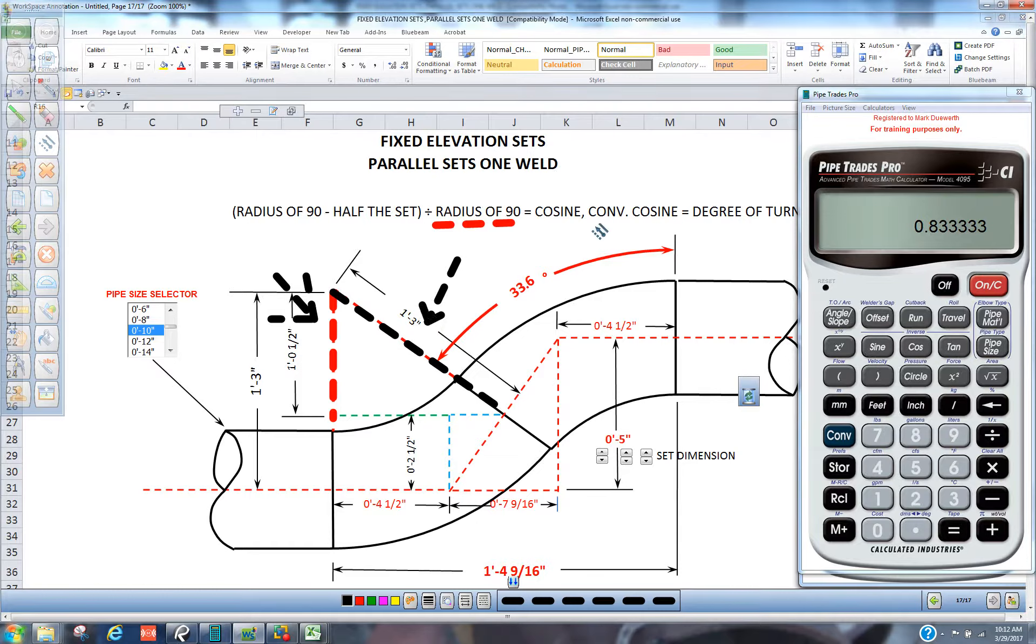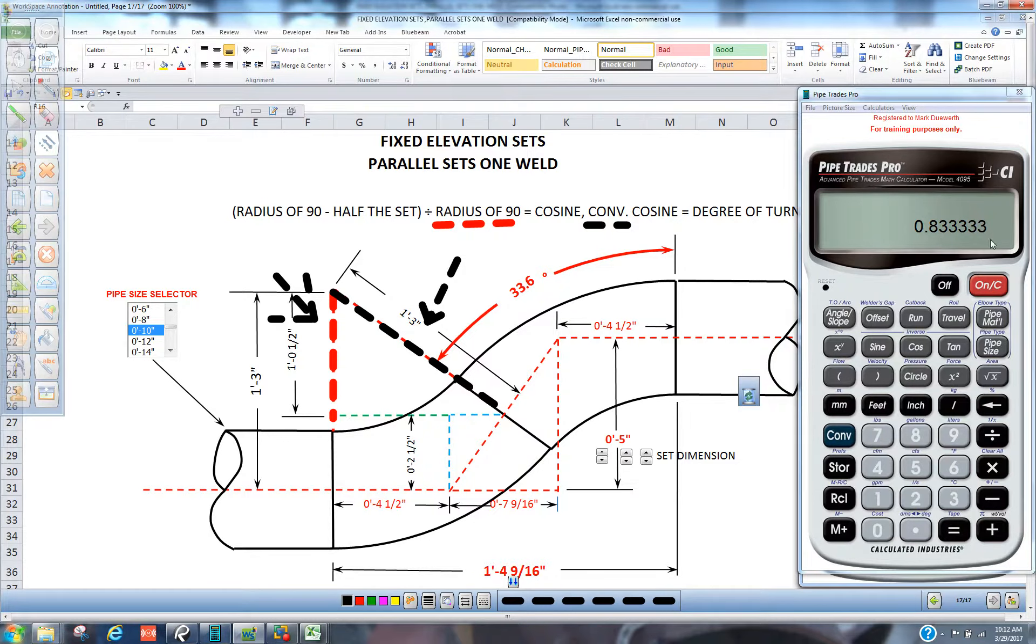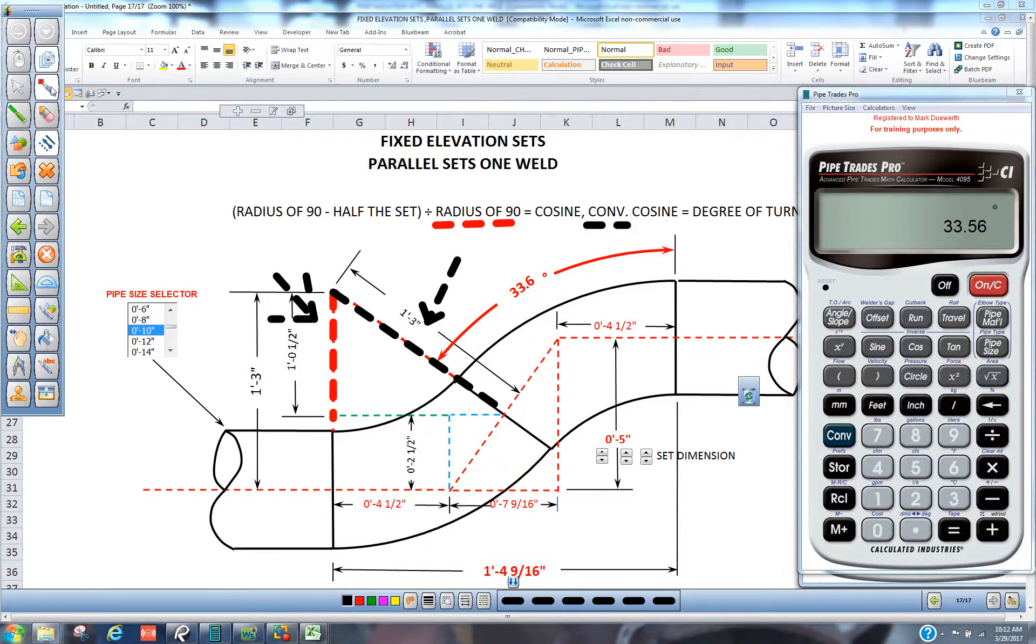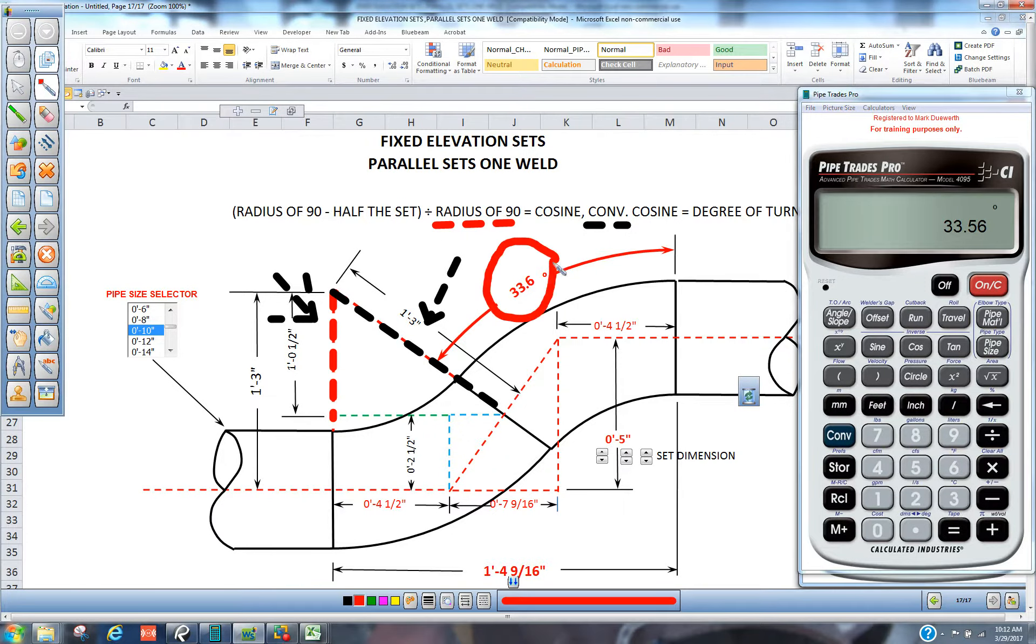Now when we press convert on the calculator, convert cosine, that will take that trig number and turn it into the degree of turn. Press convert cosine. Your angle of your fitting is 33.6 if you round up.